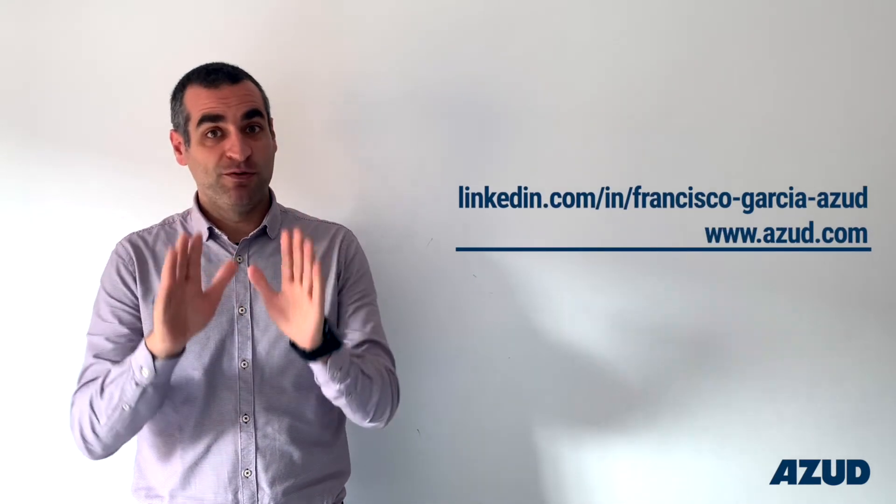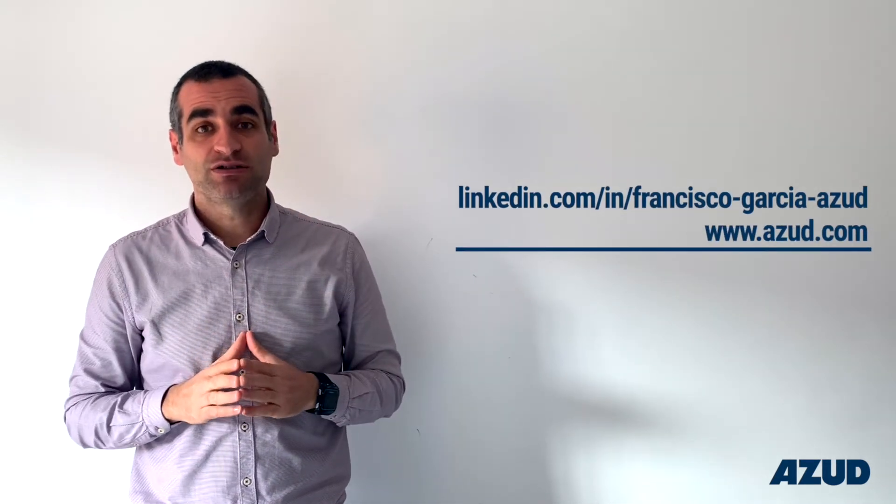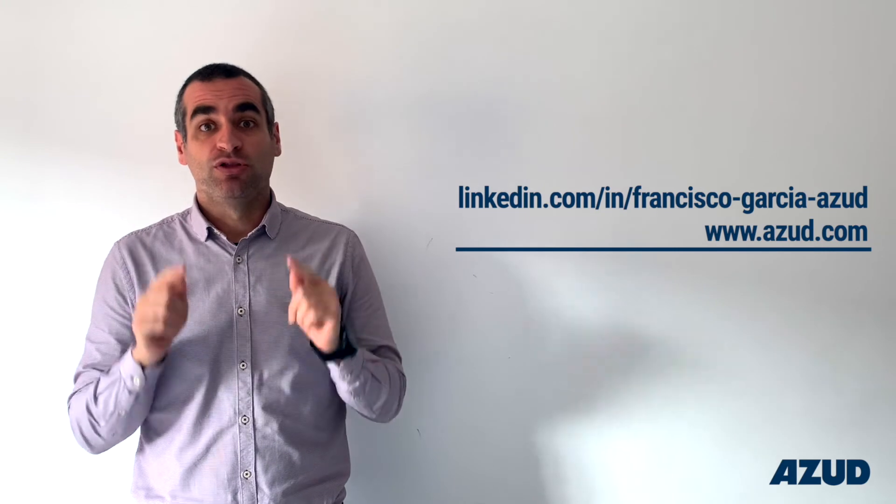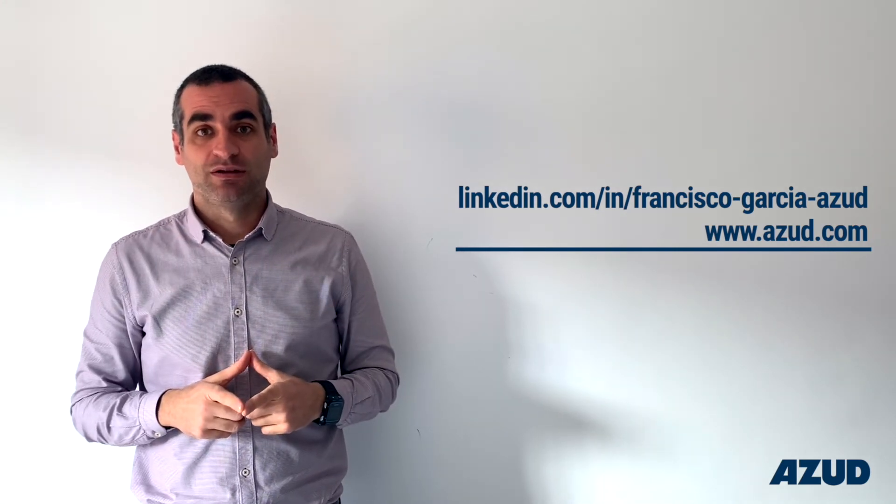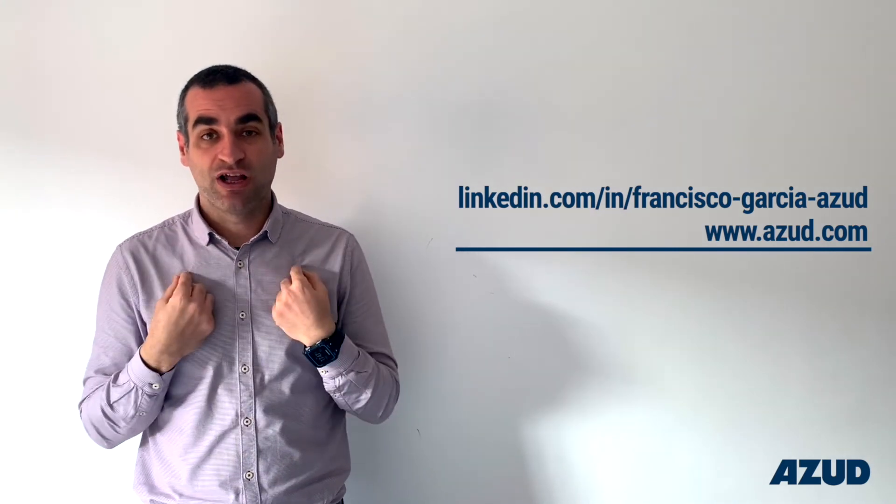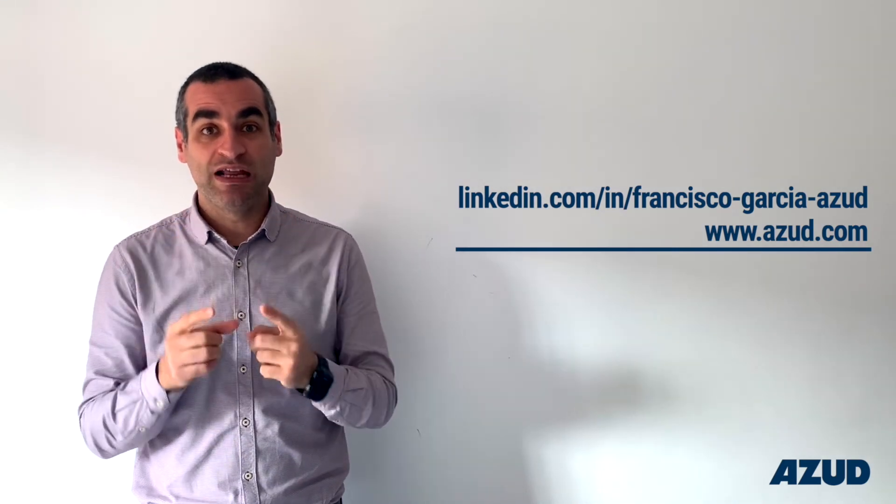If you want more information about the irrigation system, don't forget to visit our website and connect with me on LinkedIn.